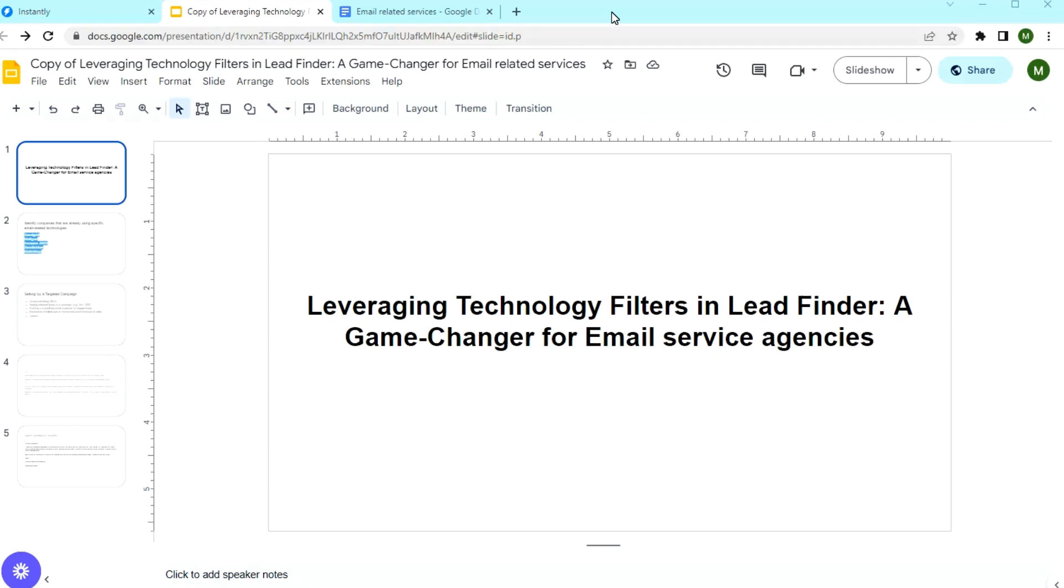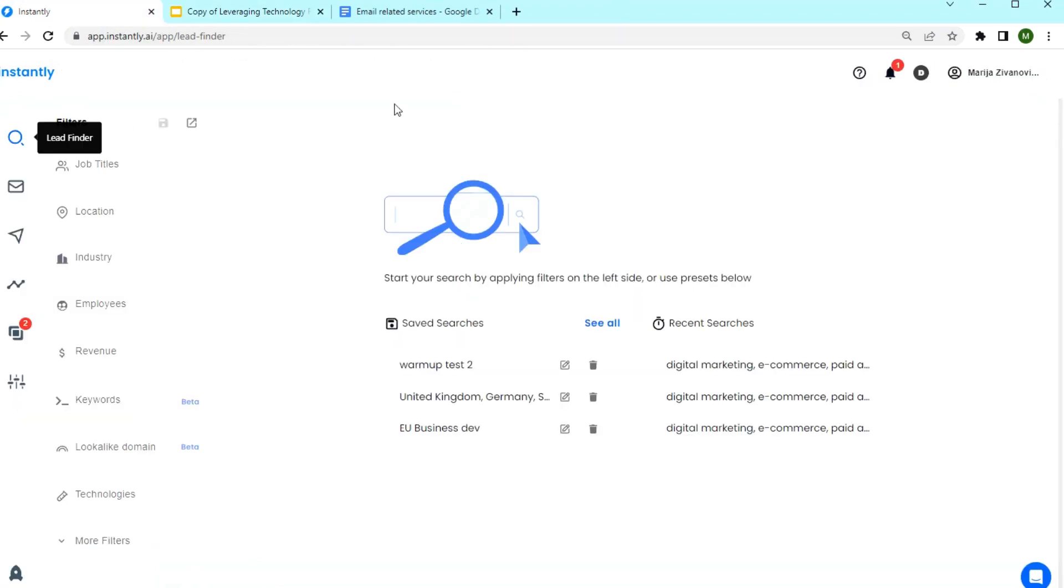Hello everyone. Today we are taking a closer look at how businesses offering email related services can find potential clients using technology filters in Lead Finder, Instantly Lead Finder tool.